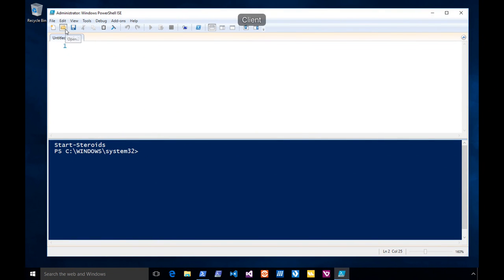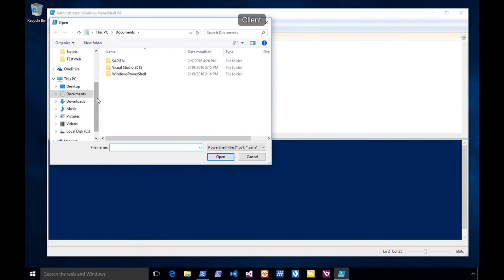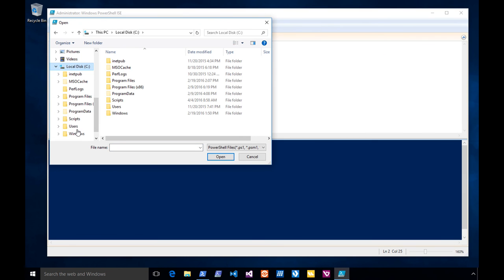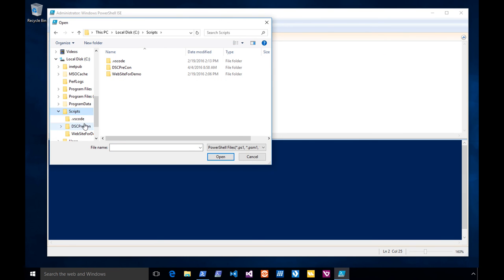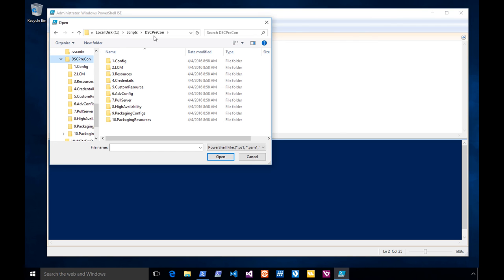When you guys get the code, it's going to look like this. You're going to download something called DSC Precon, and you're going to have all these sections of code. The section we're starting at is Section 7. You've got six earlier sections of wonderful code just for you. Section 7 is the pull server, and I'll show it to you.